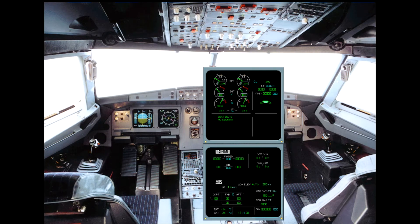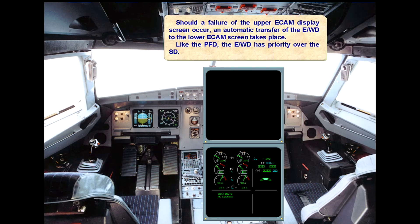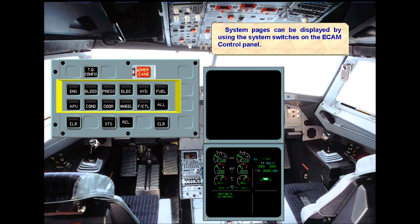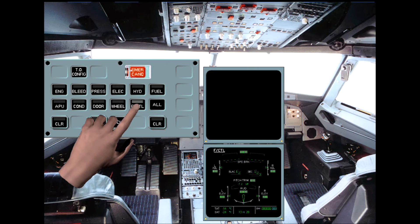Should a failure of the upper ECAM display screen occur, an automatic transfer of the engine warning display to the lower ECAM screen takes place. Like the PFD, the EWD has priority over the system display, SD. System pages can be displayed by using the system switches on the ECAM control panel. You have to push and hold a push button to temporarily display a system page. While the system page is displayed, a white light illuminates on the push button. If a push button is held down for more than 30 seconds, the engine warning display screen will be recalled automatically. This happens because the ECAM system assigns priority to the EWD.